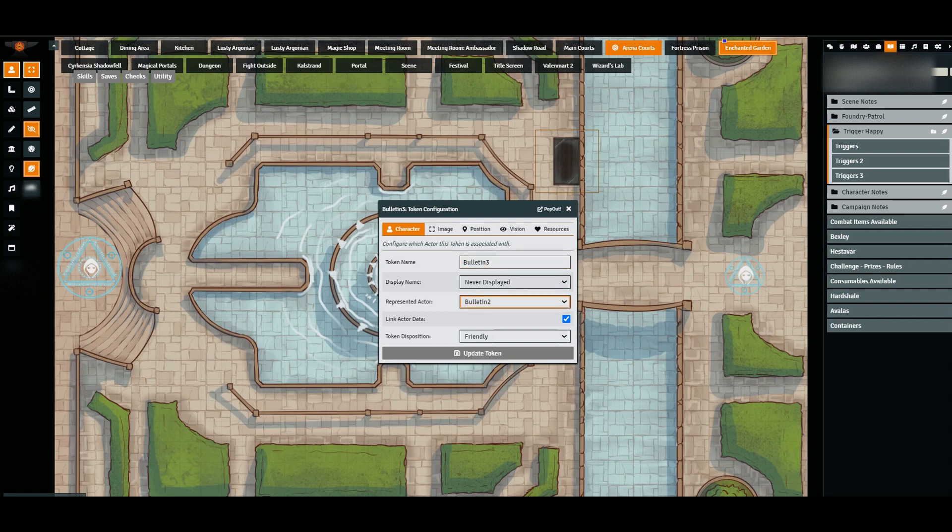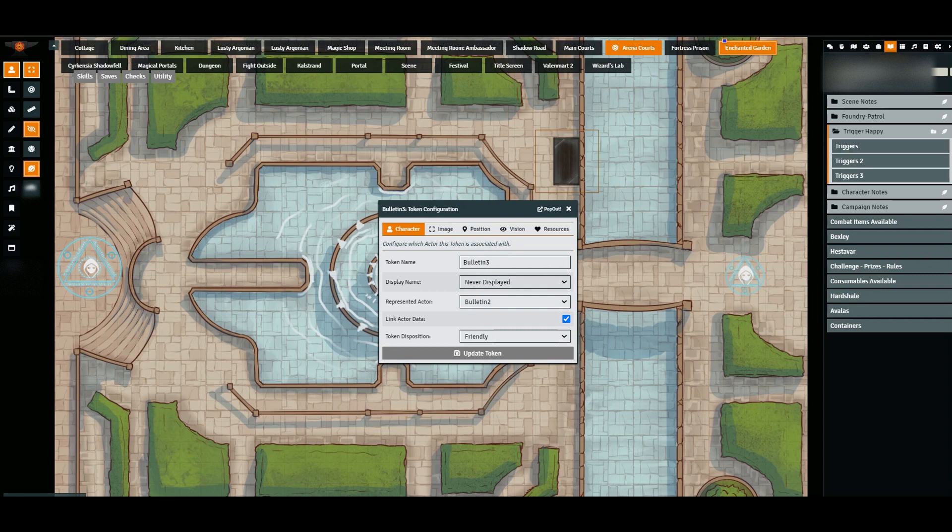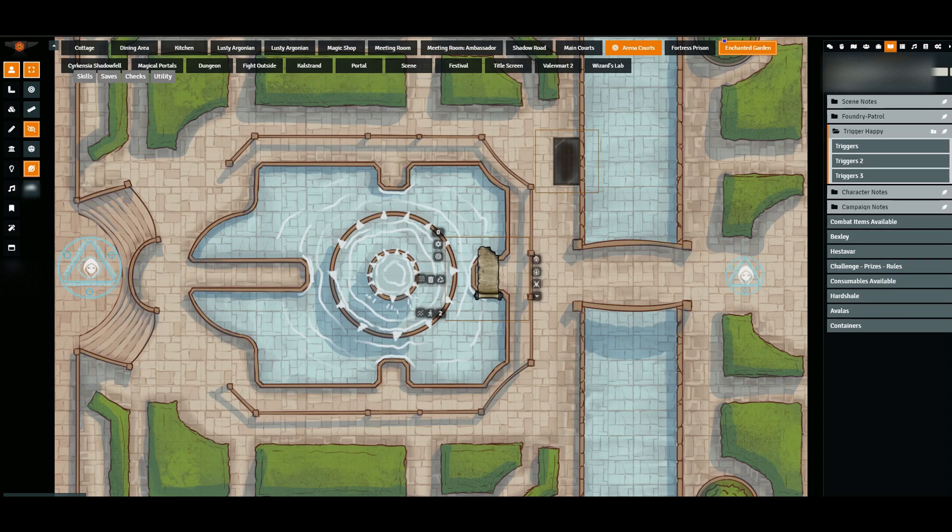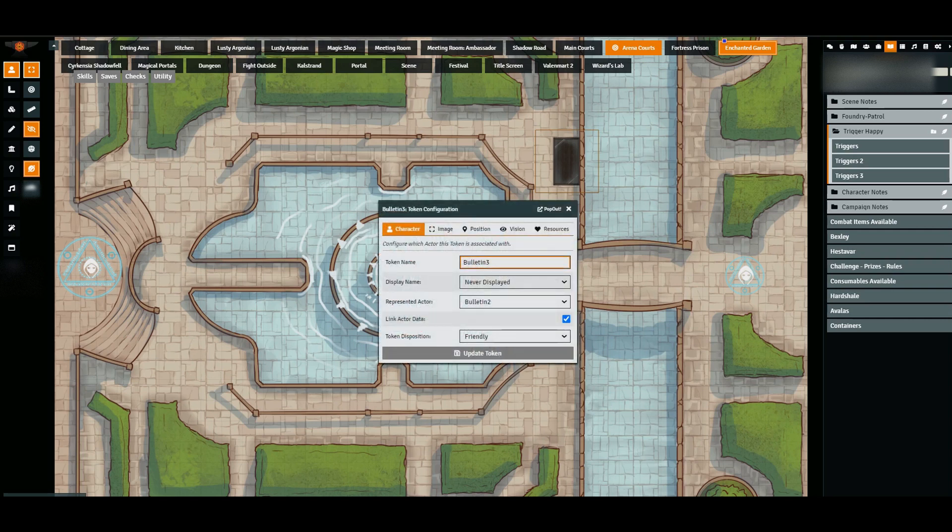Notice how the actor is bulletin2? It doesn't matter. The only thing that matters for Trigger Happy is the name of the token, because you have @token, so that's why the token name is very important. So I always check when I click a token, I go to settings and I check to make sure the token name is correct for the trigger.